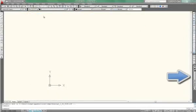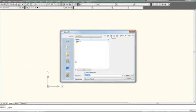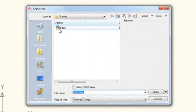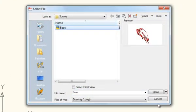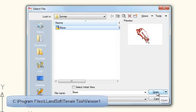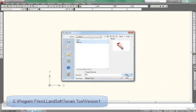The first thing to do is to load a survey file. Click on File and say Open, and I'll use this base file. Now, the base file is actually included in the install of the Terrain Tool. It's under Program Files, LN Soft, and then Terrain Tool. You click Open.